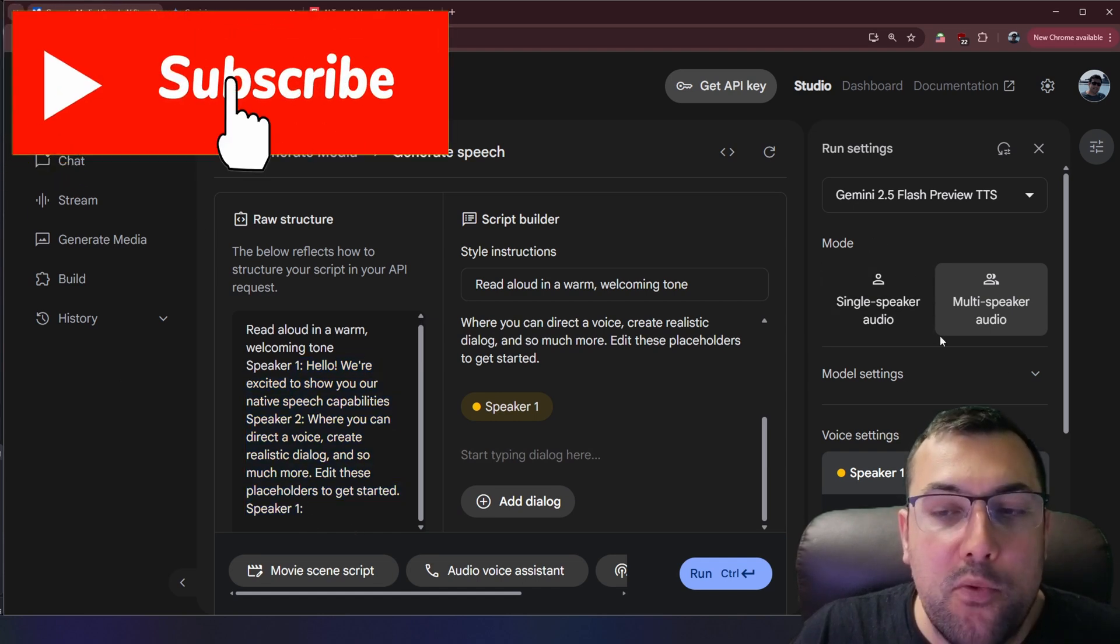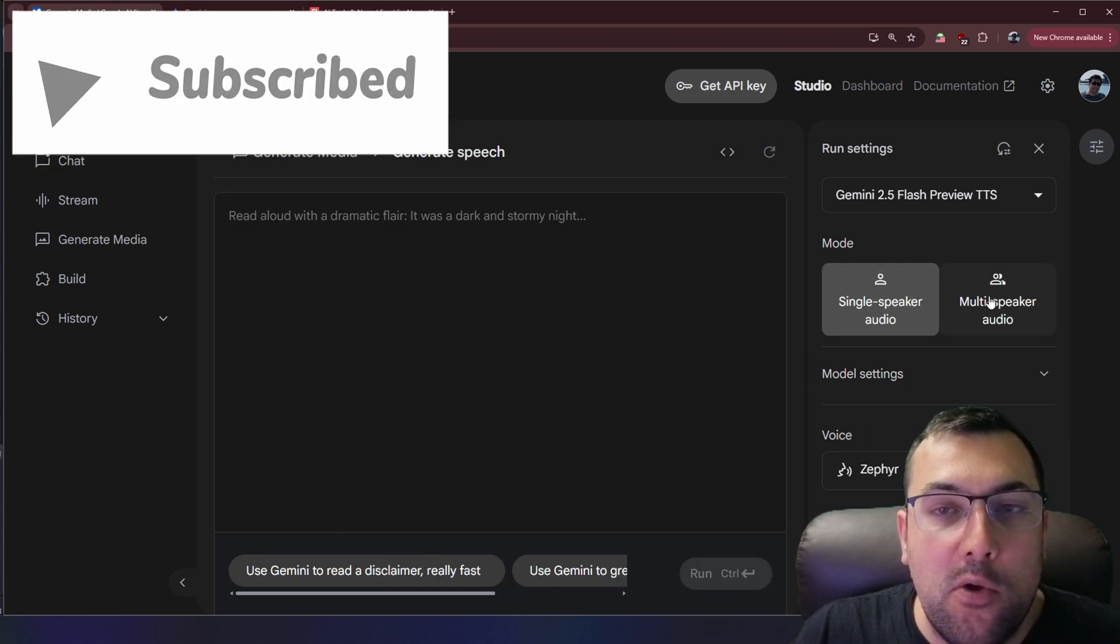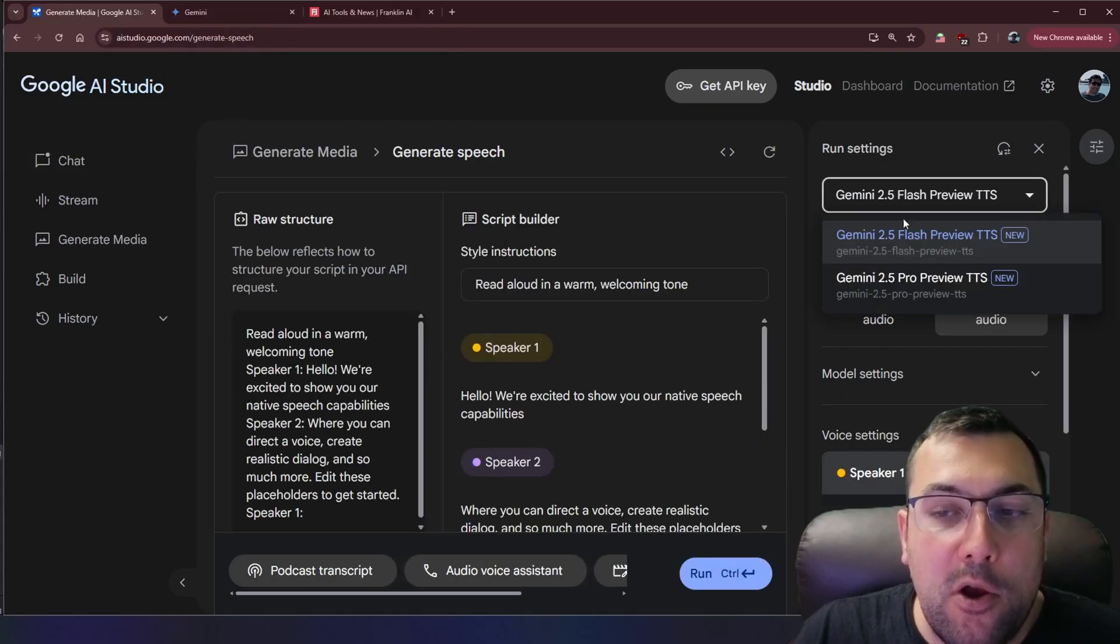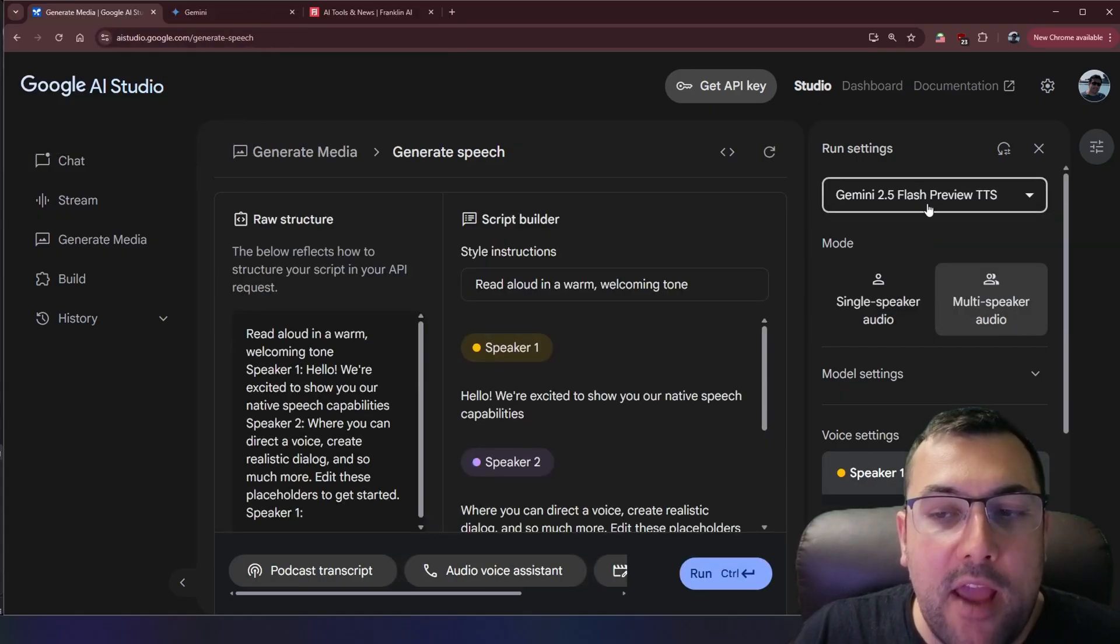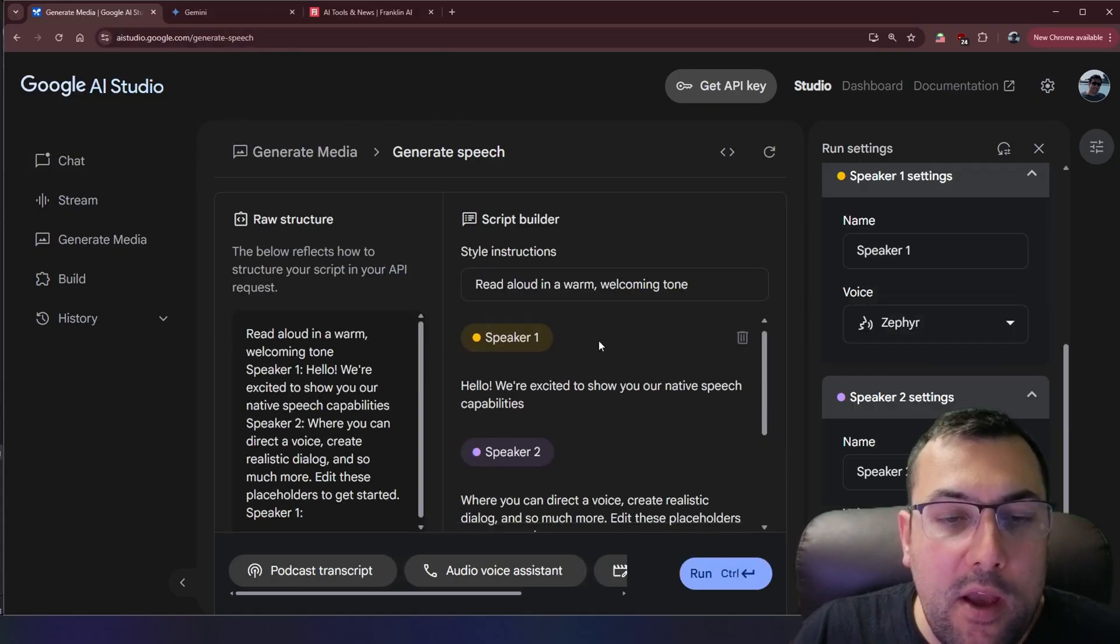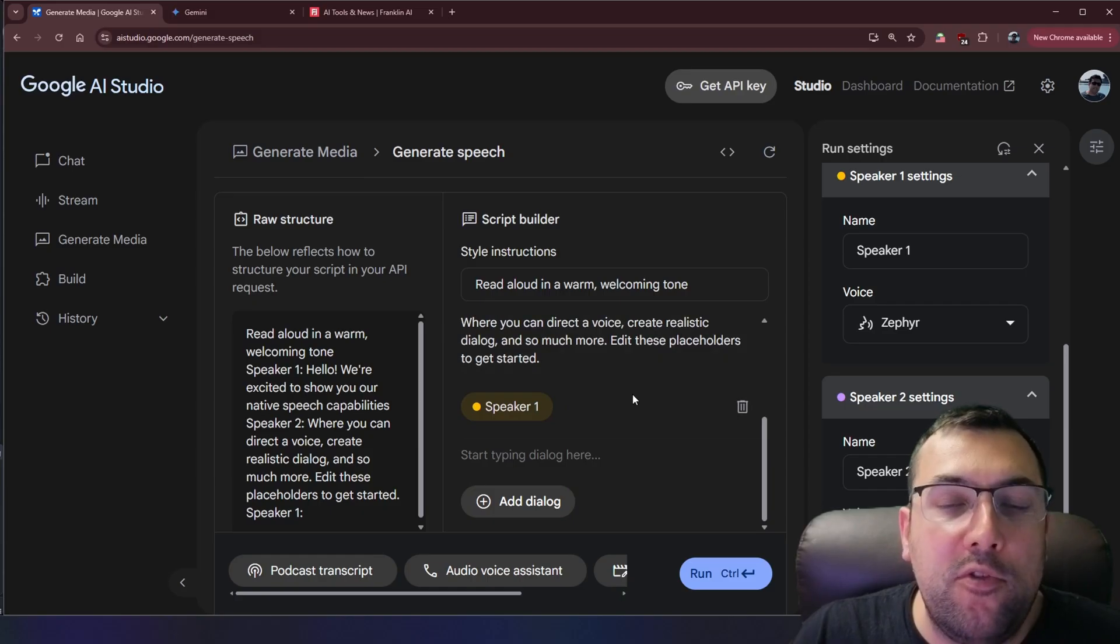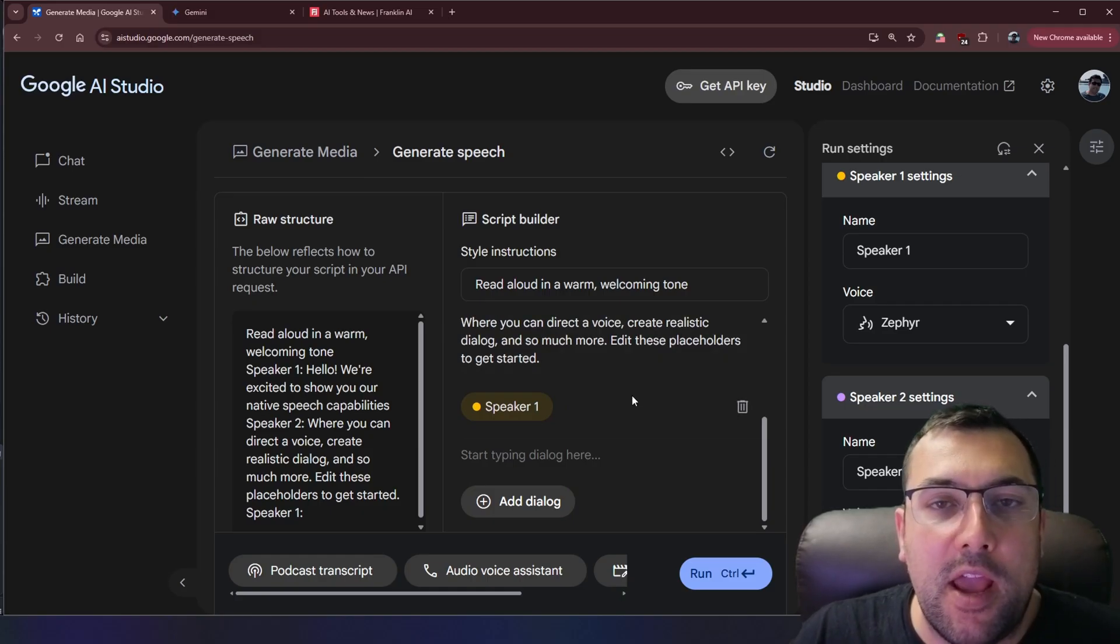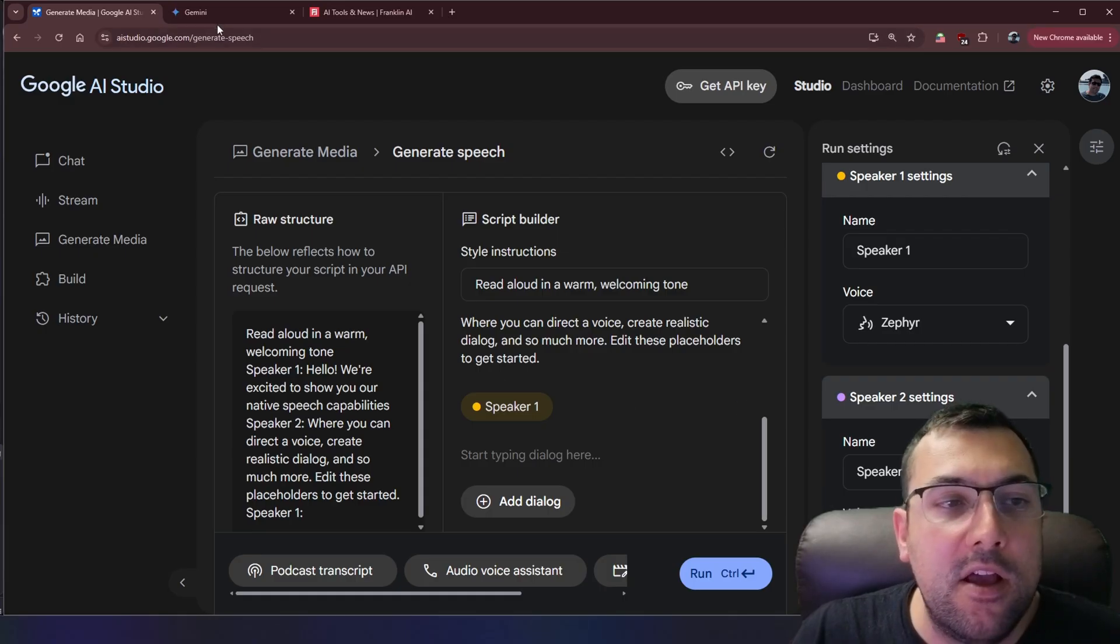And then on the right we can go from a single speaker to a multi speaker. We have options between pro and flash. You can go through and use this system here to set up a script but that is a lot of work and I am lazy. There is a better way.